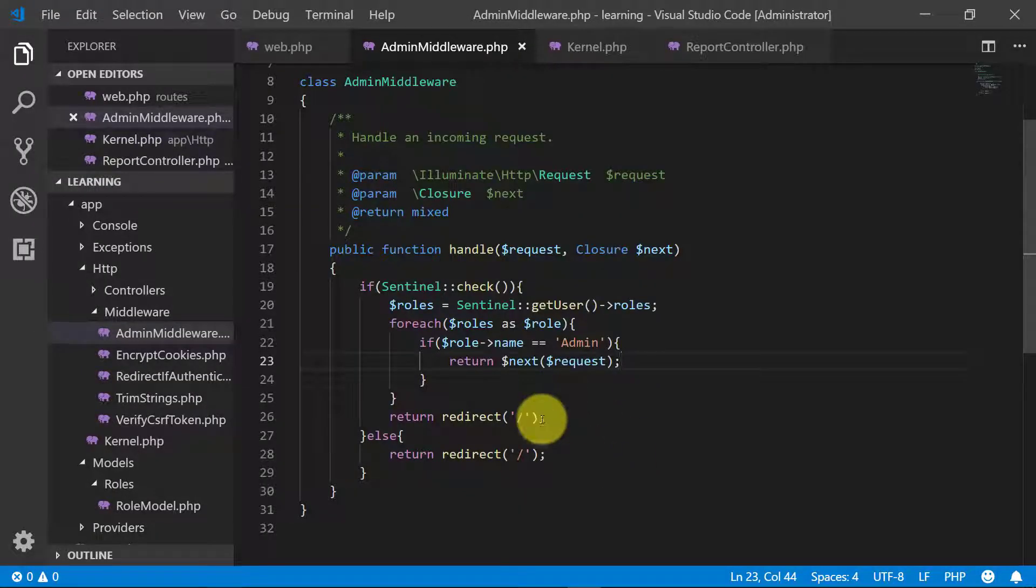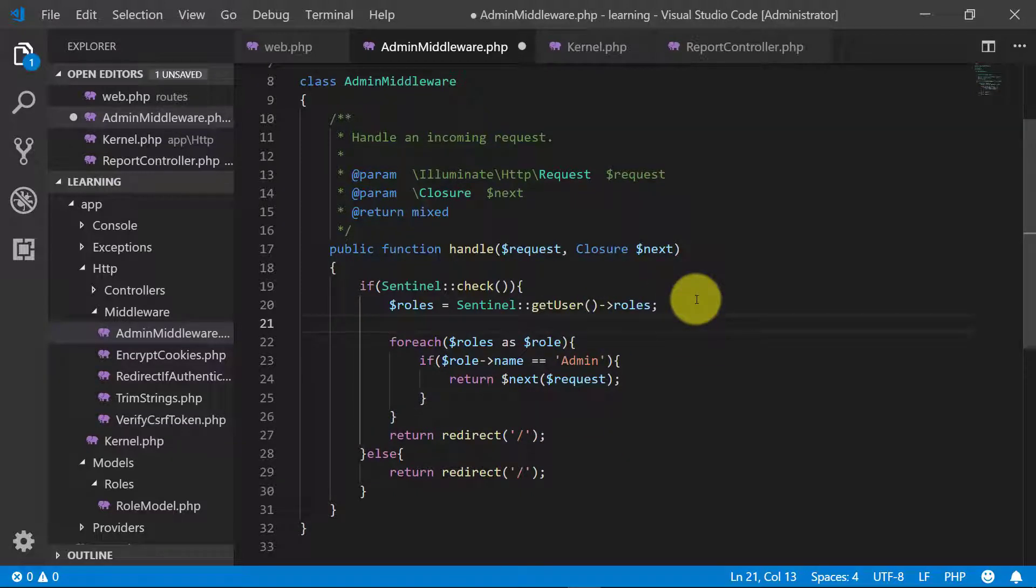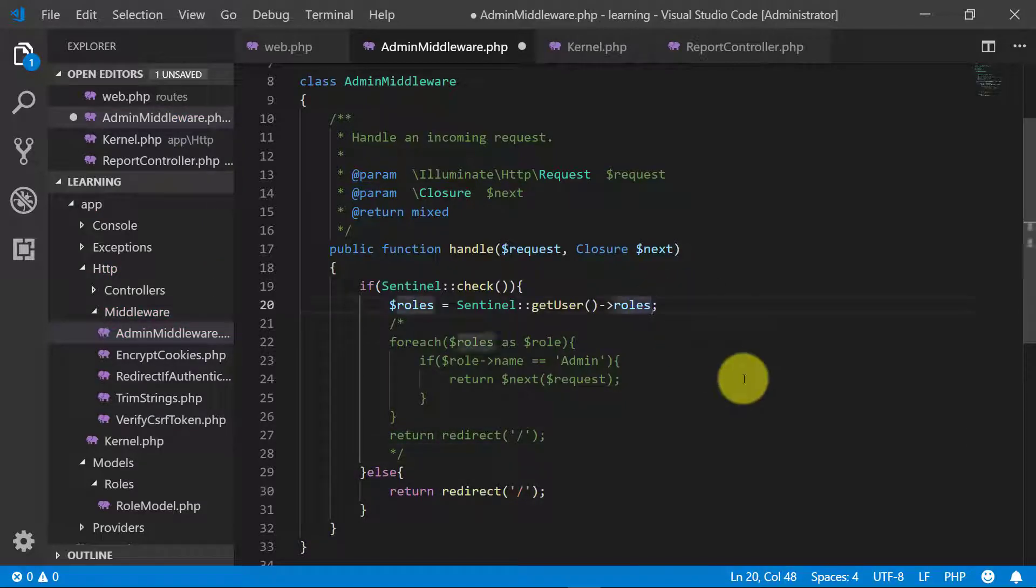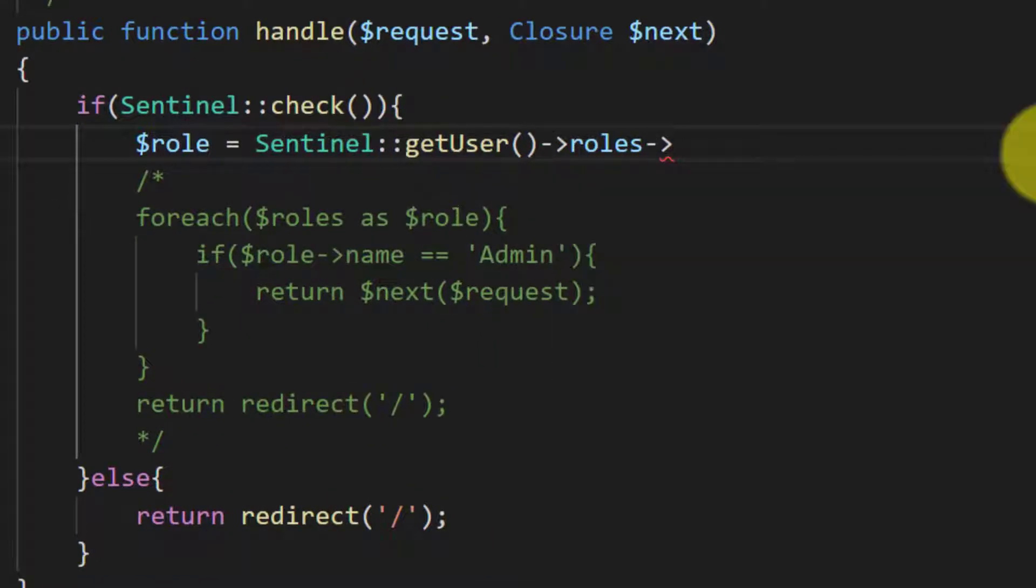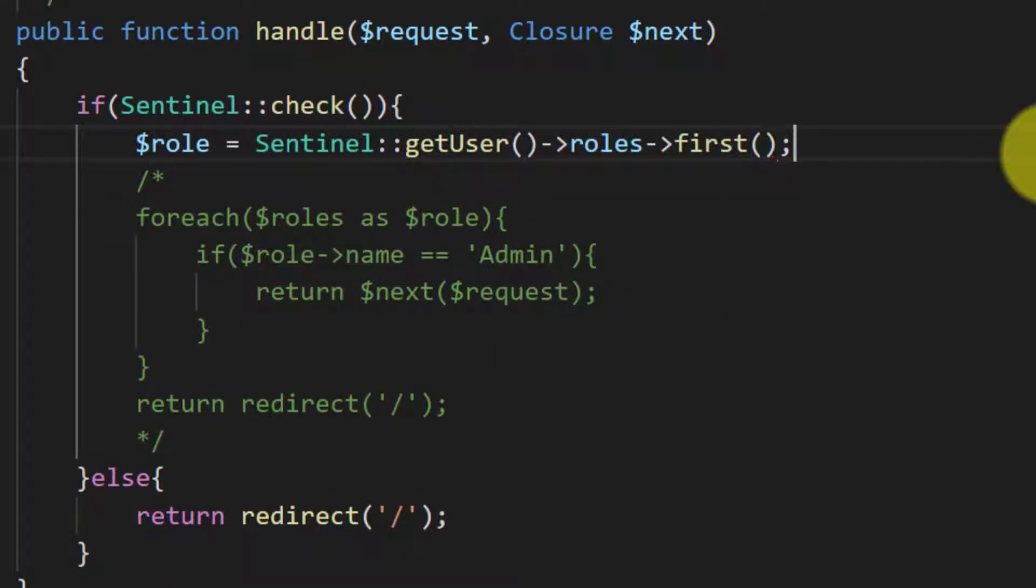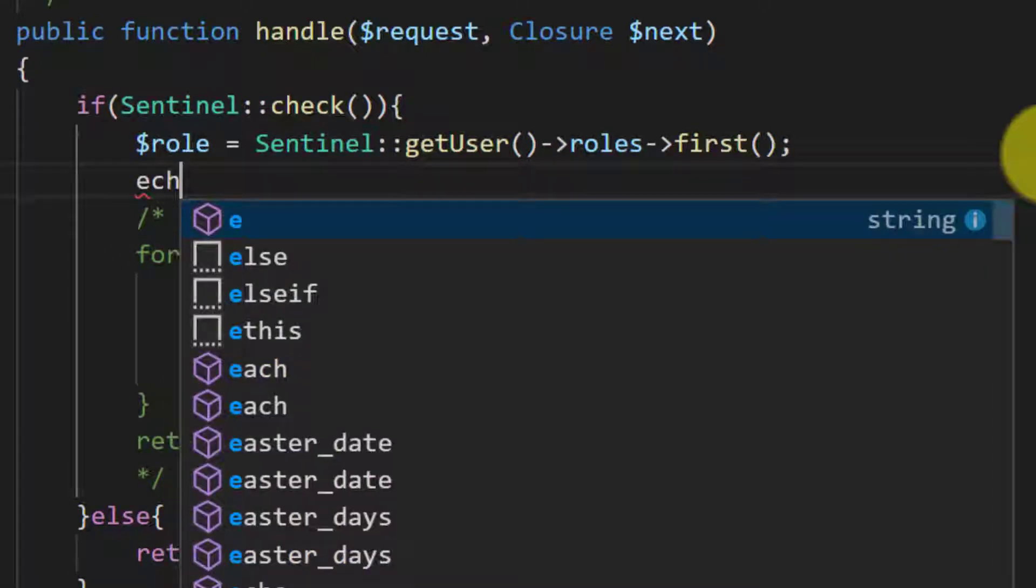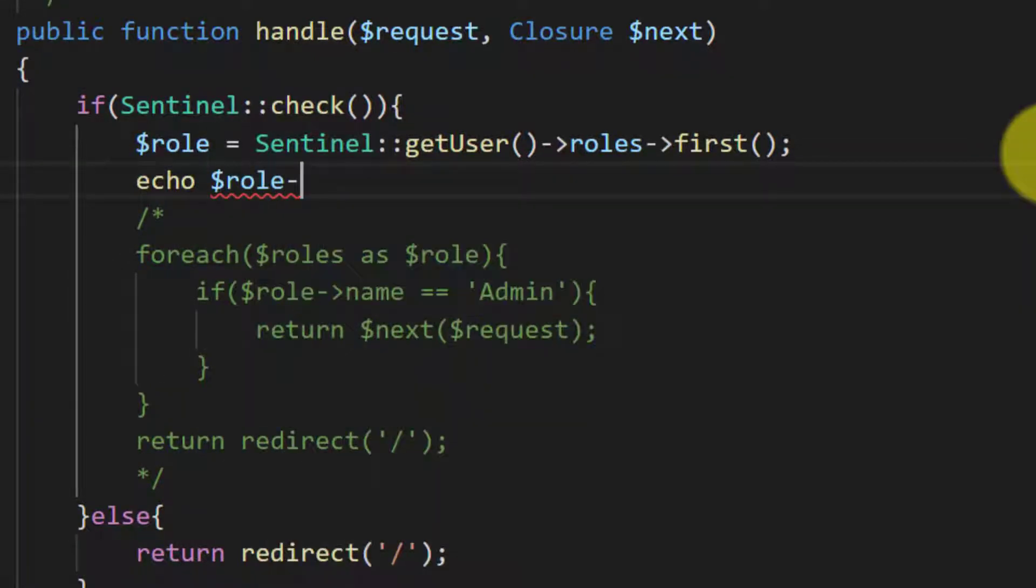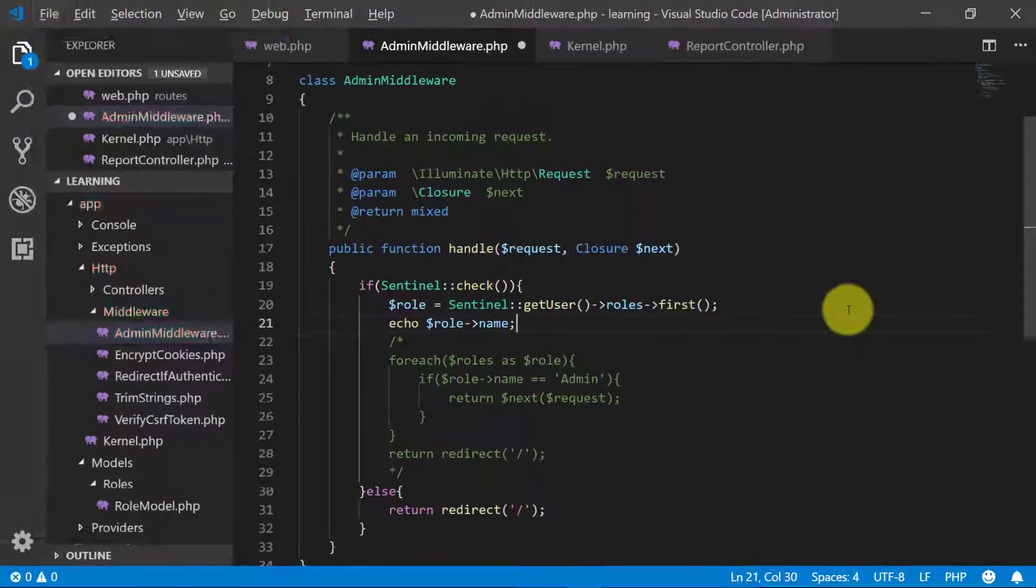But this method is not good as we have to loop through all of the roles. We can use a simple method. We can get the first role and we can check the first role name, as it will always get the role in ascending order. So we will get the first role of admin.